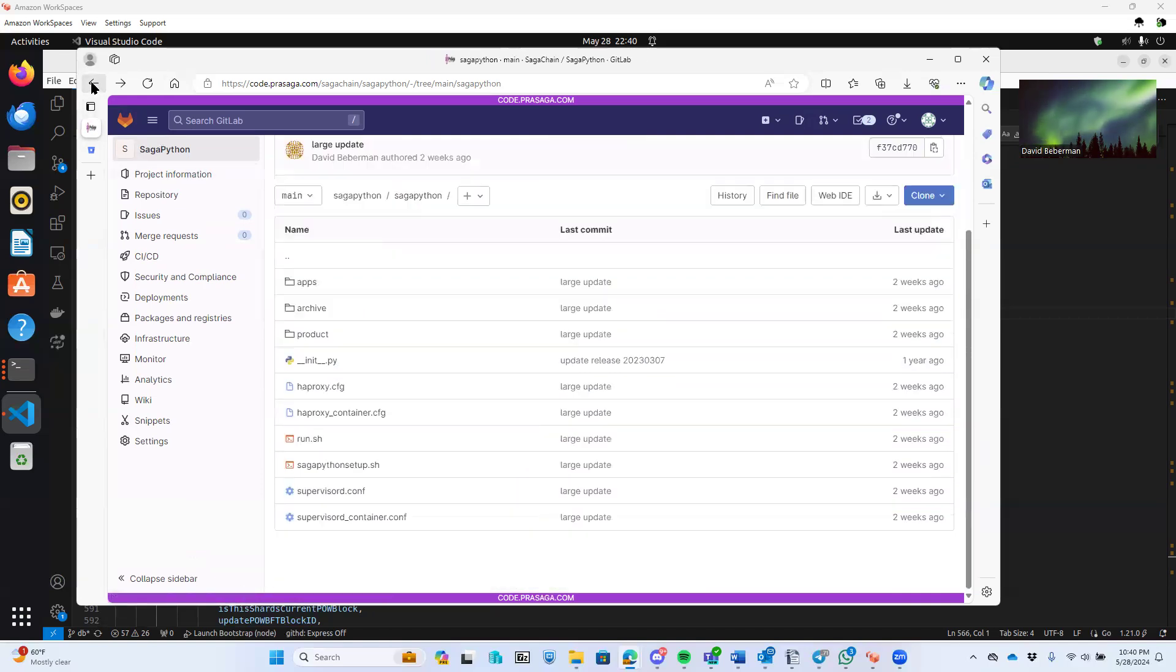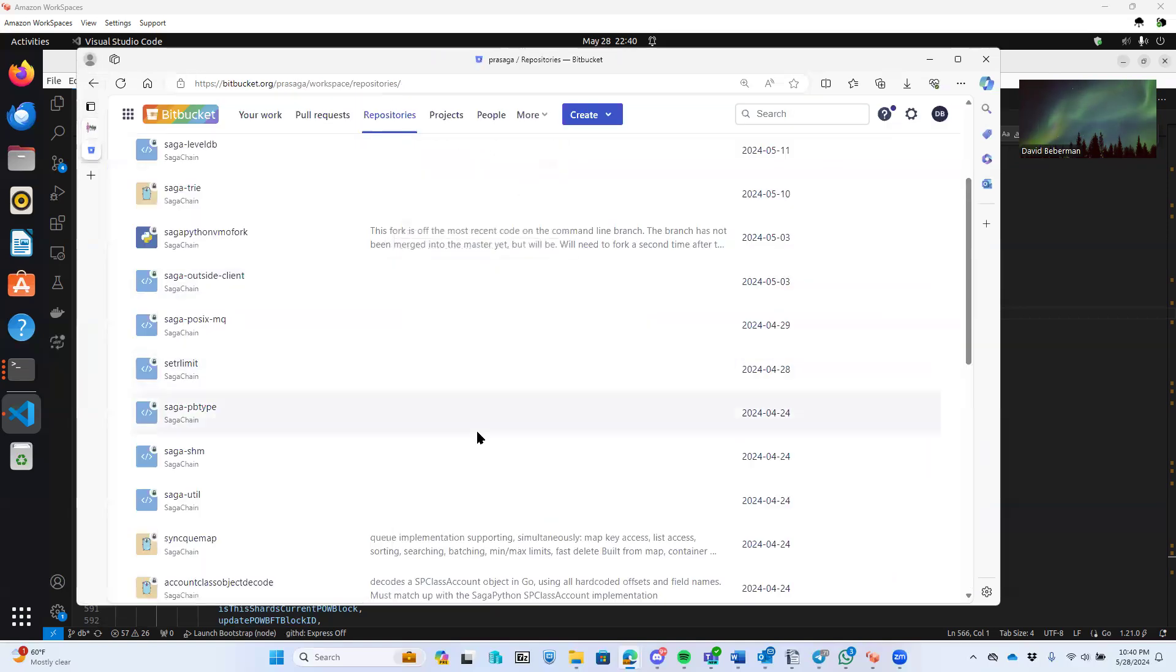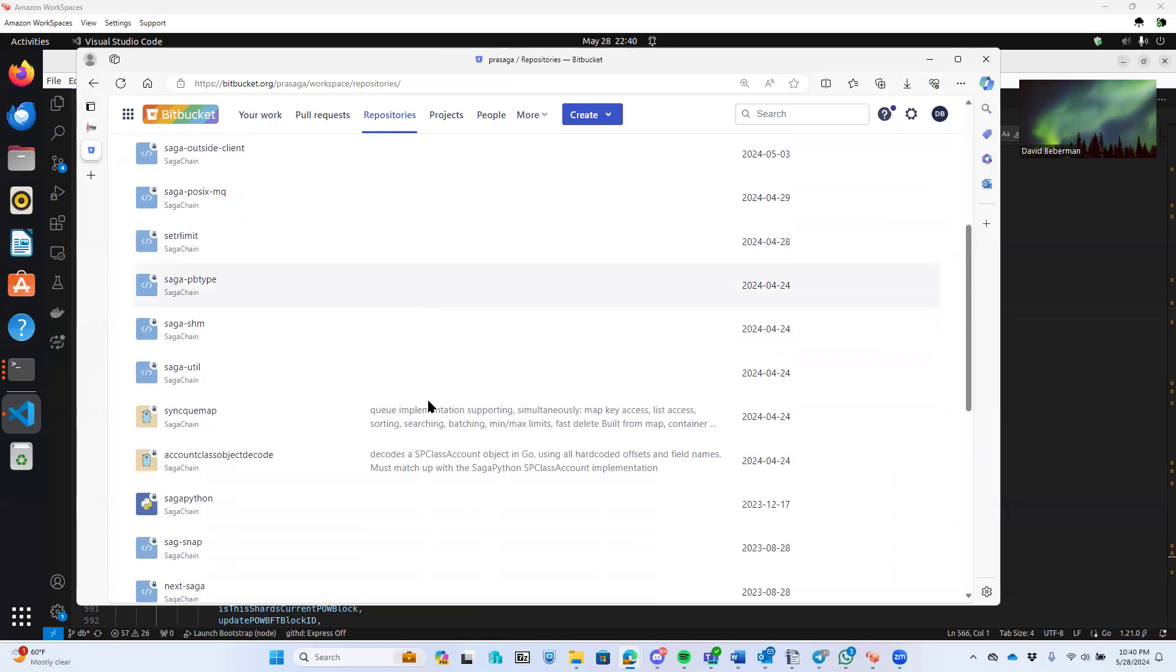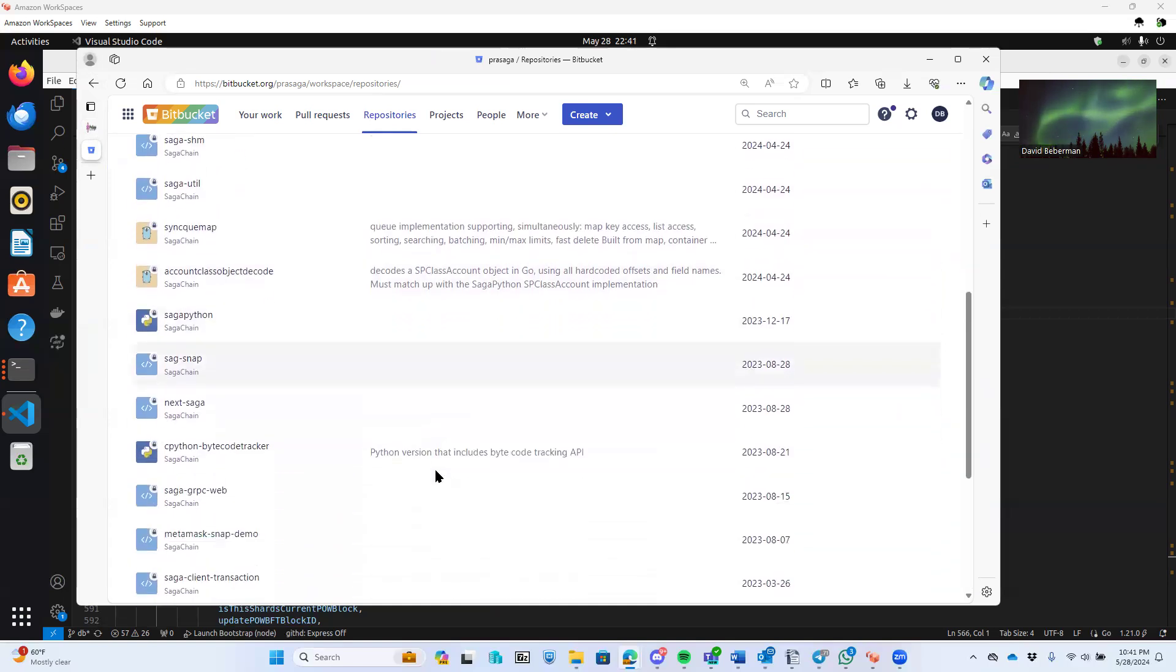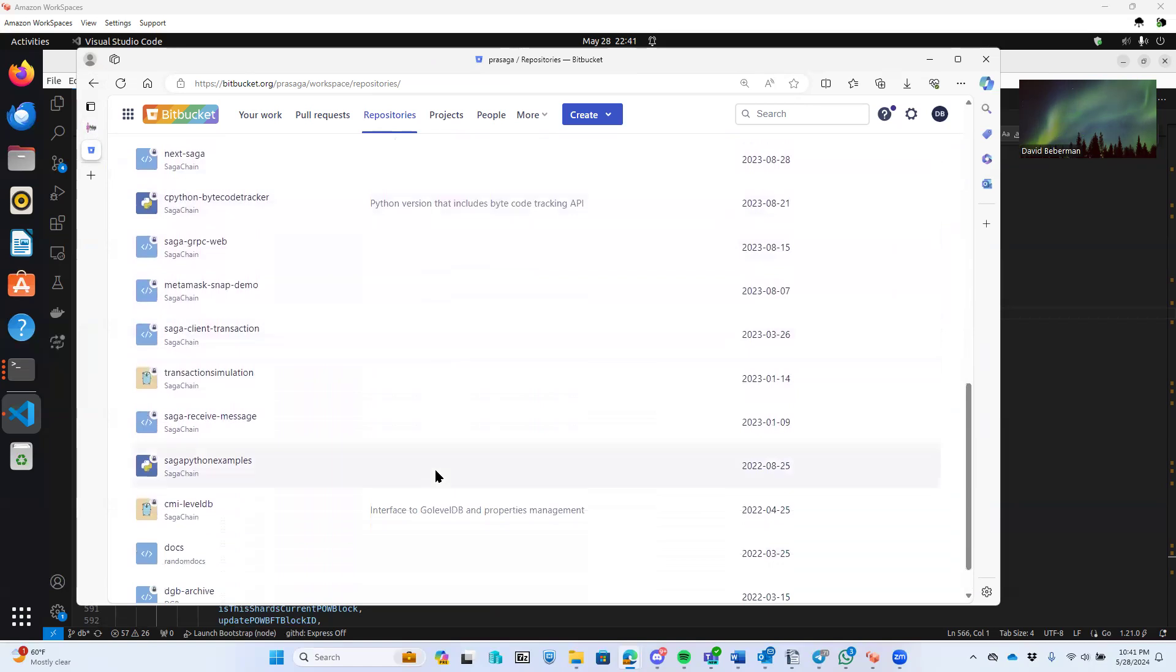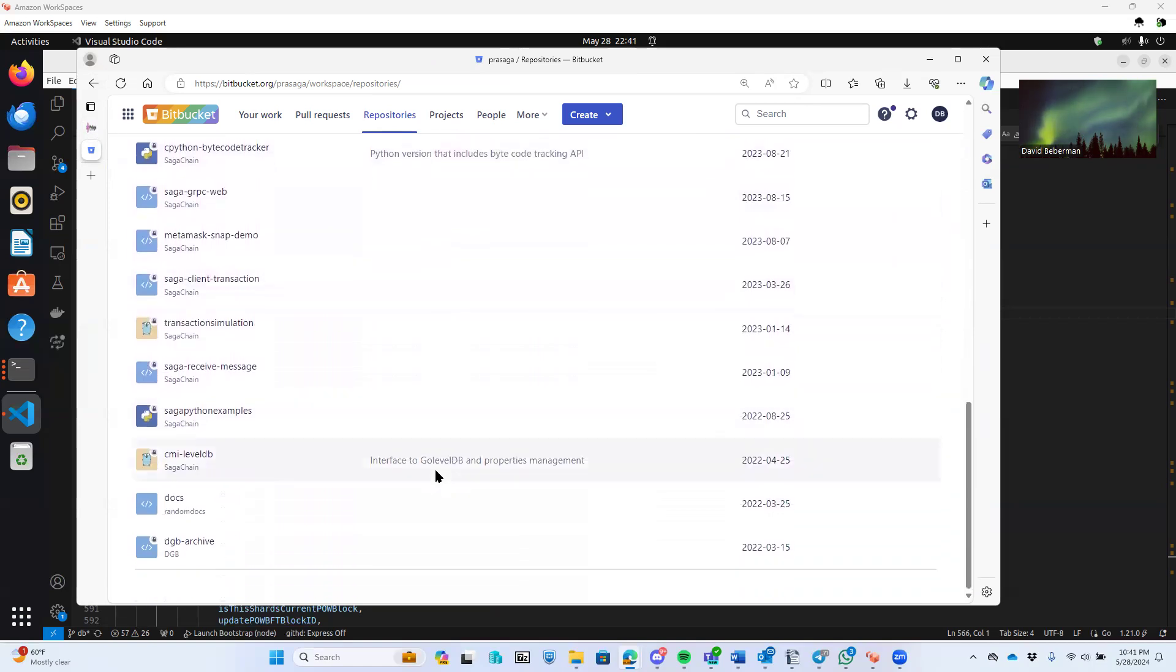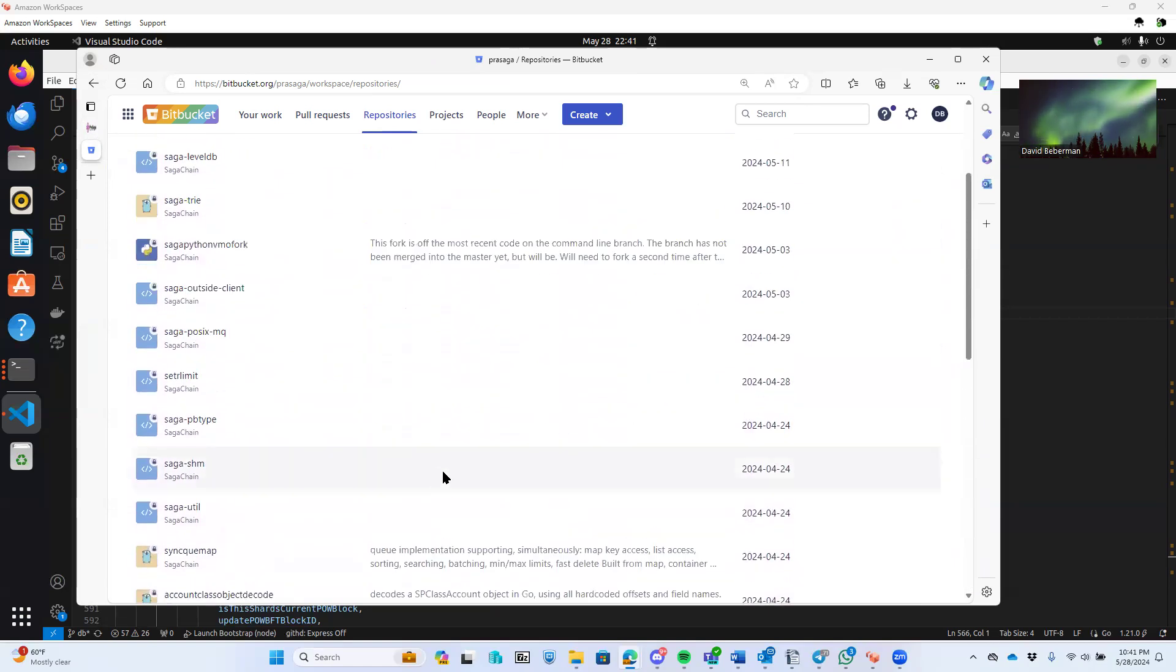As I said, the actual development that's going on internally for Prisaga is in Bitbucket. But you're looking at all the same code. Like I said, it might be a slight lag.